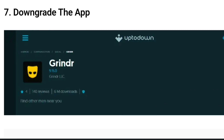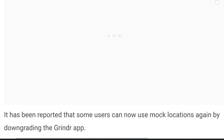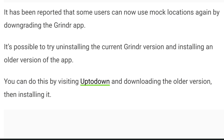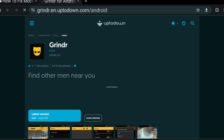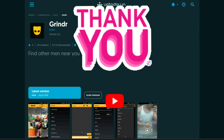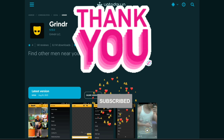Number seven: downgrade the app. It has been reported that some users can use mock locations again by downgrading the Grindr app. Try uninstalling the current Grindr version and installing an older version. You can do this by visiting the WealthQuint article, going to APKPure, and downloading and installing the older version. Hope the video helped and you got answers to your questions. Thank you for watching — like, share, and subscribe.